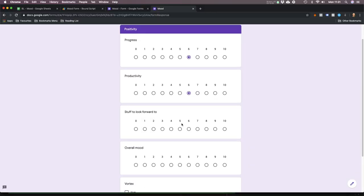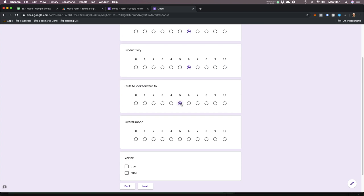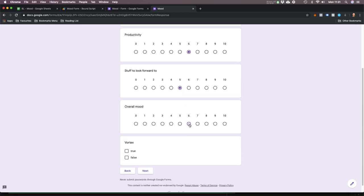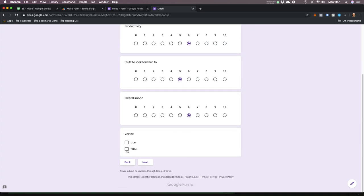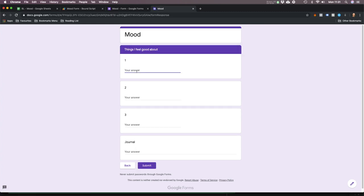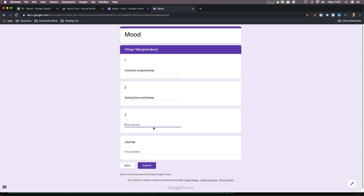Productivity — yeah, I feel pretty productive. Stuff to look forward to — yeah, ish, I'll give it a five. Overall mood — I'll give it a six today. Vortex — no. Things I feel good about — I feel good about computer programming. I feel good about seeing Dave and Neely. I feel good about the weather. The gym. And journal — I can fill that out. Submit.